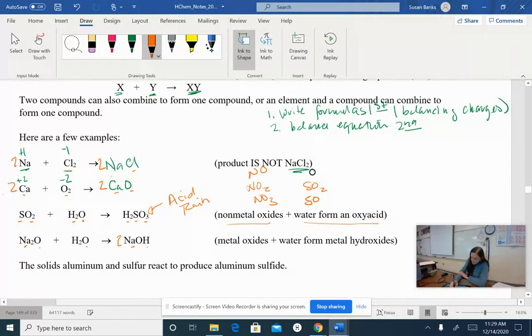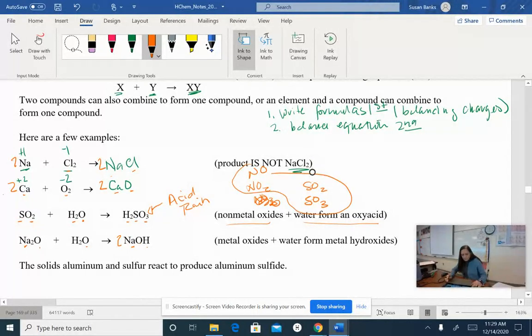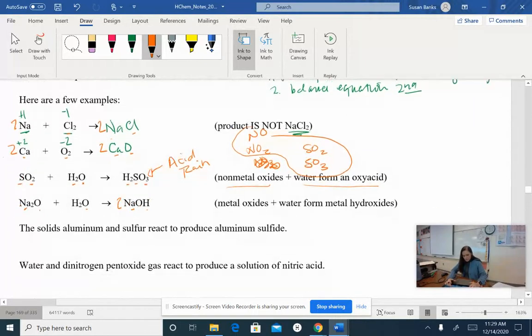Specifically, nitrogen monoxide, nitrogen dioxide, sulfur dioxide, and sulfur trioxide all make acid rain because that's what they do.